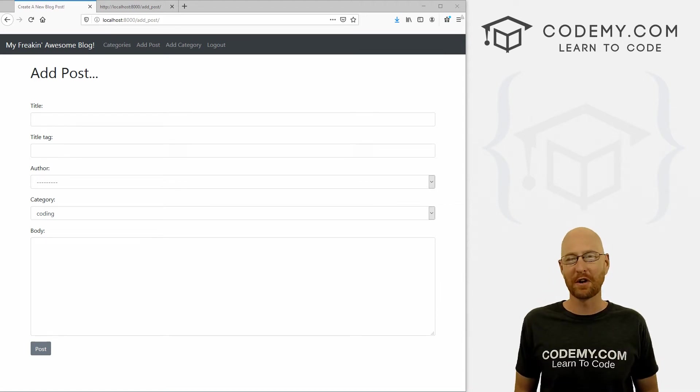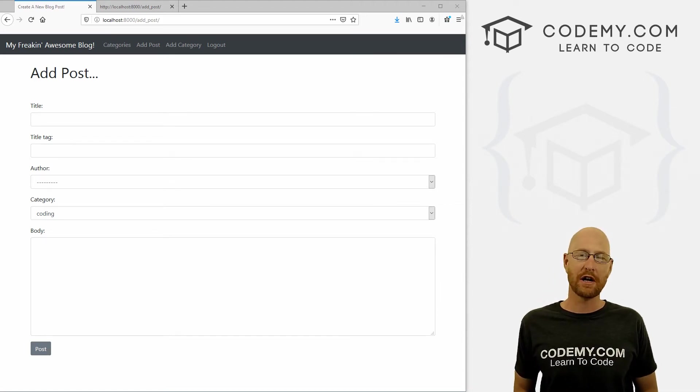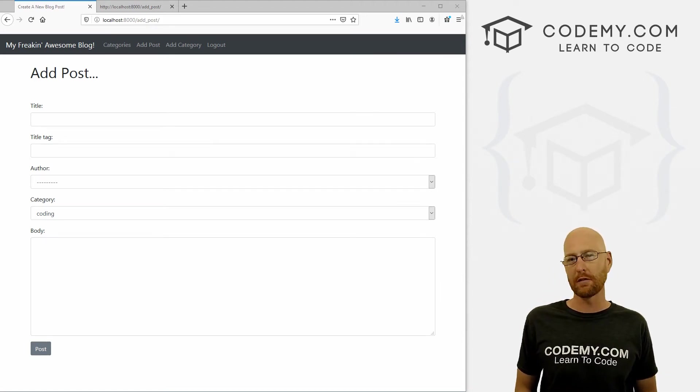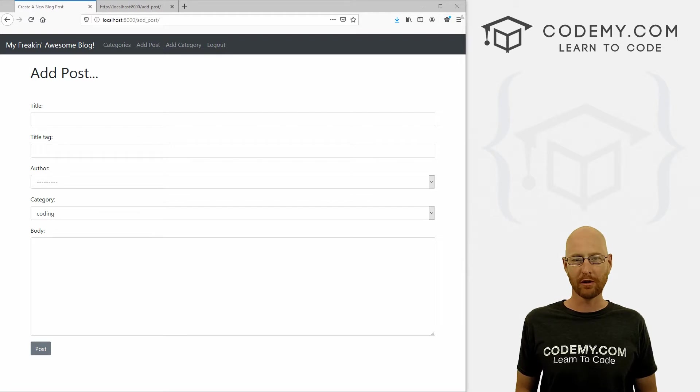What's going on guys, John Elder here from CodingMe.com and in this video, I'm going to show you how to restrict who can make a post for our blog with Django and Python.